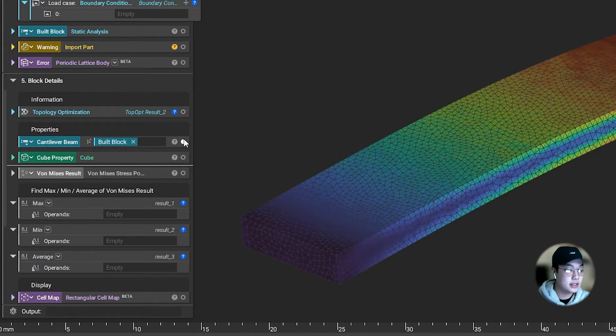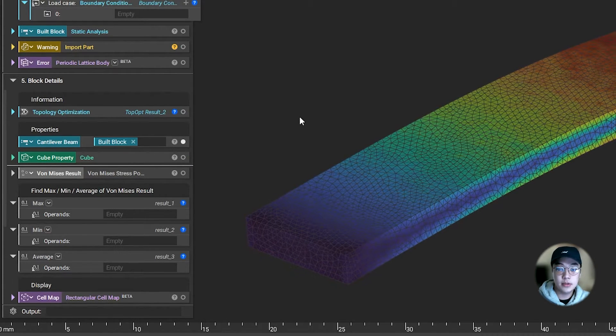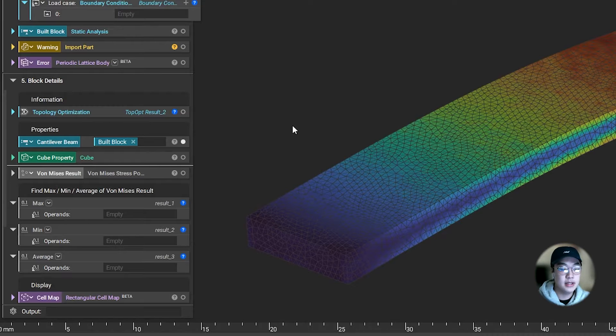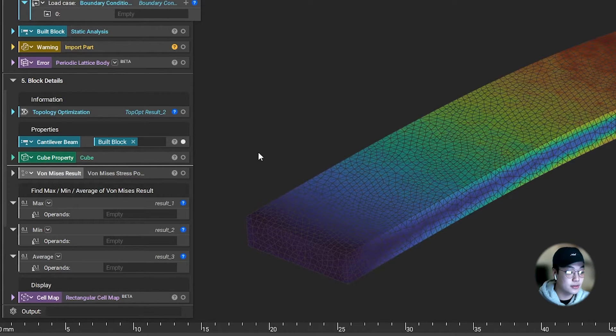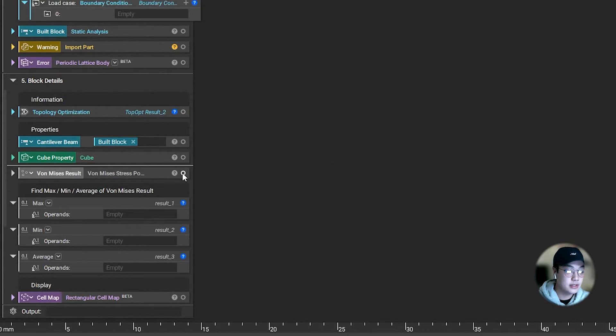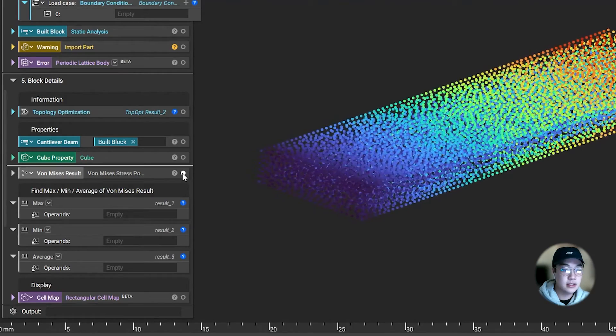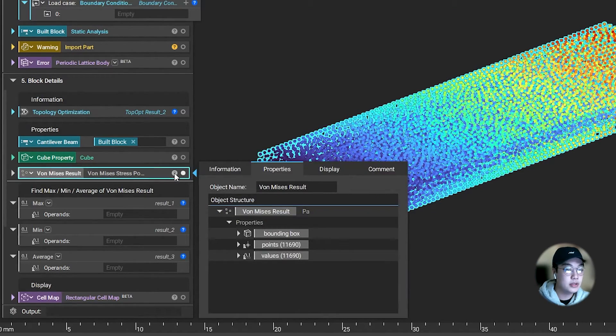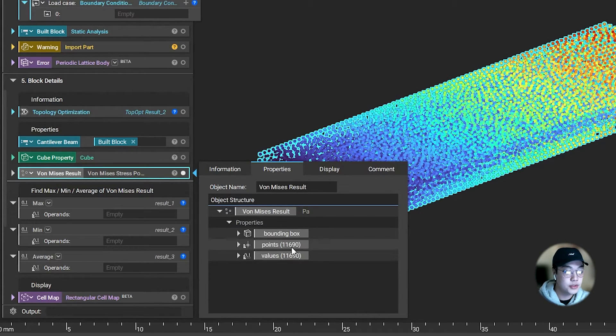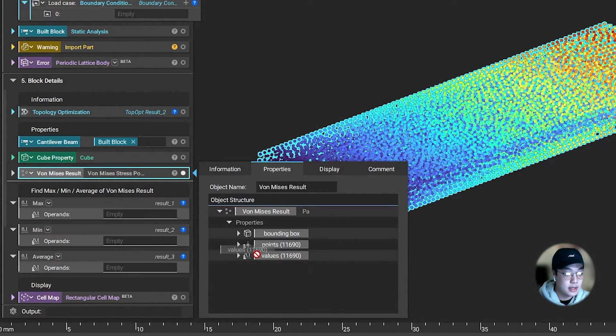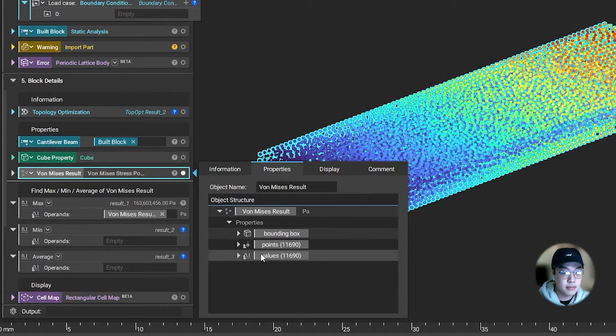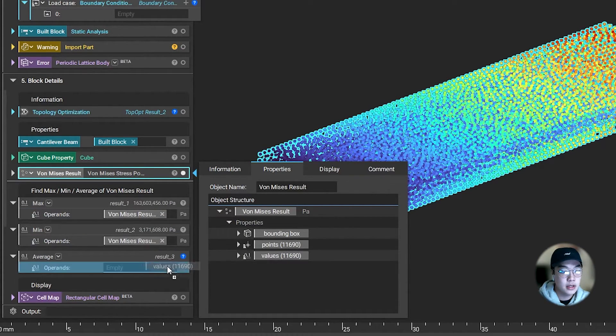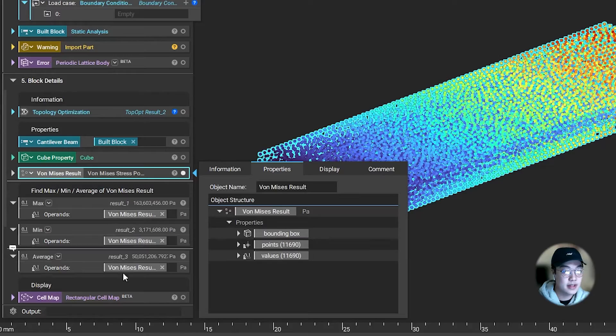So I ran a static analysis on a cantilever beam and want to know my max, min, and average stress results. I took out the von Mises results from the static analysis. By going into the properties tab, I can take the values chip, because these values correspond to all the stress values at each node. By simply dragging these chips into my max, min, and average block, I will get those values.